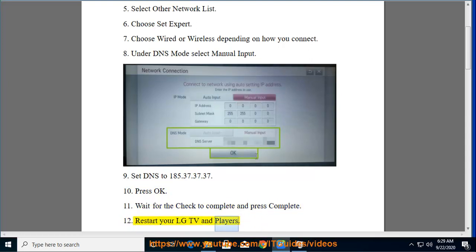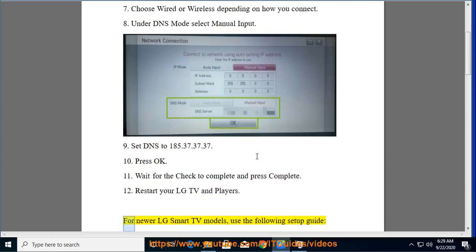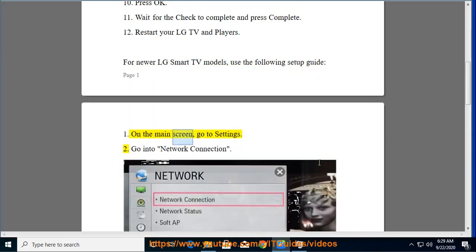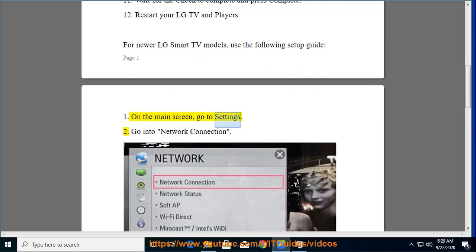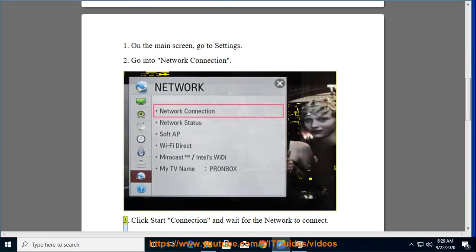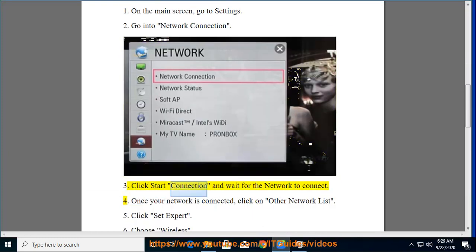Restart your LG TV and players. For newer LG Smart TV models, use the following setup guide. On the main screen, go to Settings. Go into Network Connection. Click Start Connection and wait for the network to connect.